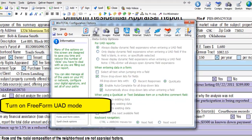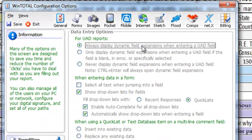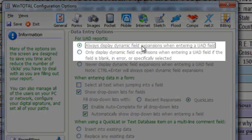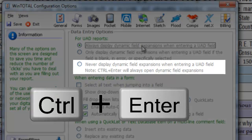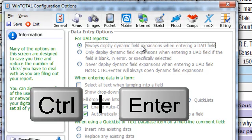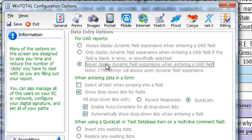In the Forms option, notice that there are now three UAD report options. The first two you're already familiar with: to always show the DFEs, or only to show the DFE if it's empty, incomplete, or in error. The new option for Freeform mode will only show the DFE if you use the keyboard shortcut Control and Enter while you're in that field. In Freeform mode, you can type the exact UAD verbiage into the field, or make use of Freeform mode's shorthand to fill out your fields even faster.